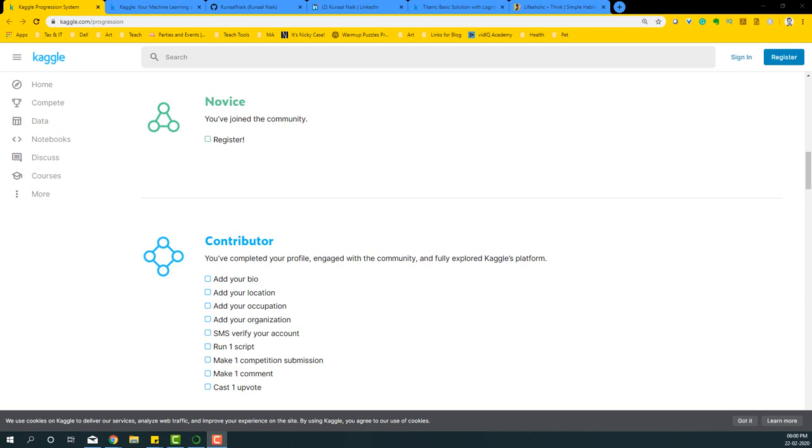Hello, welcome to this video on becoming a contributor on Kaggle. In this video, we're going to register on Kaggle, and while we register we'll become a novice, but our aim is to basically become a contributor. I'm going to show you the several steps that are needed to become a contributor.